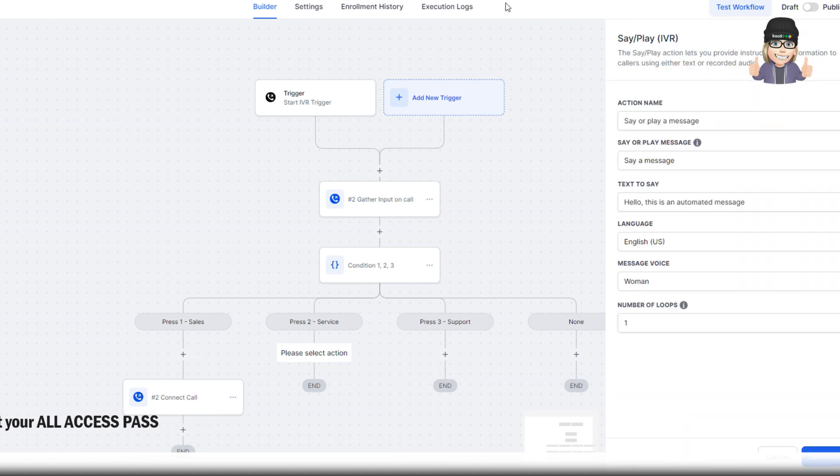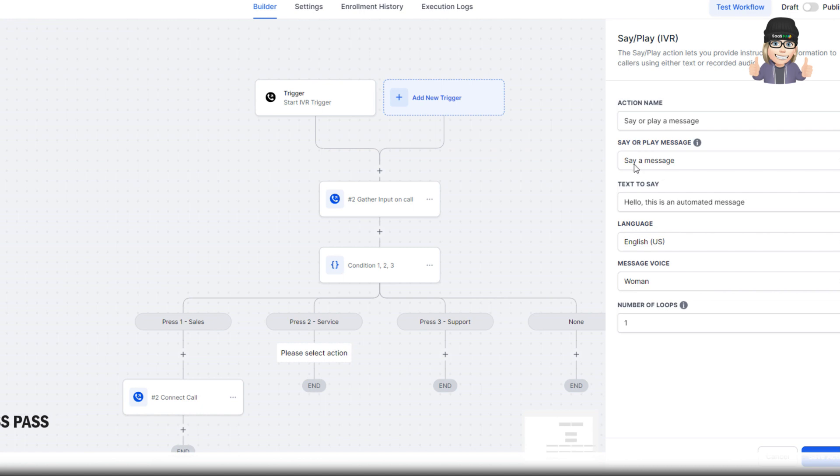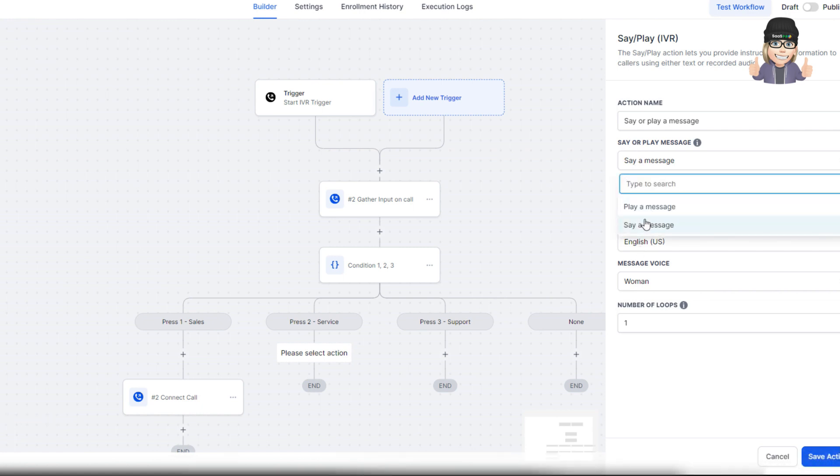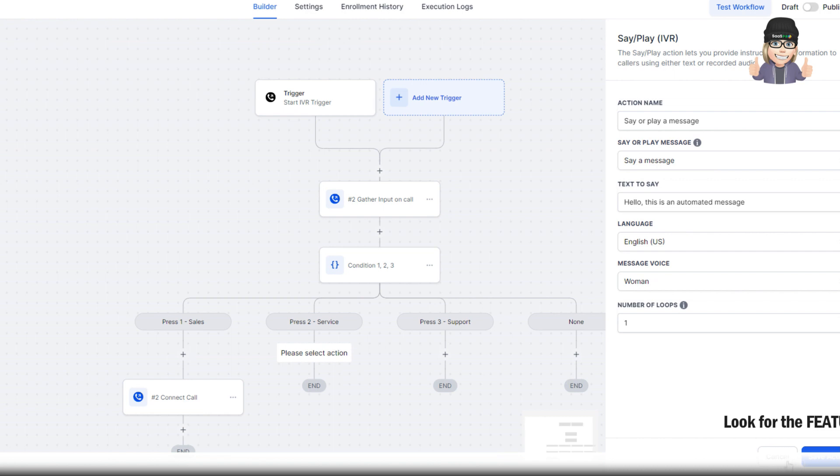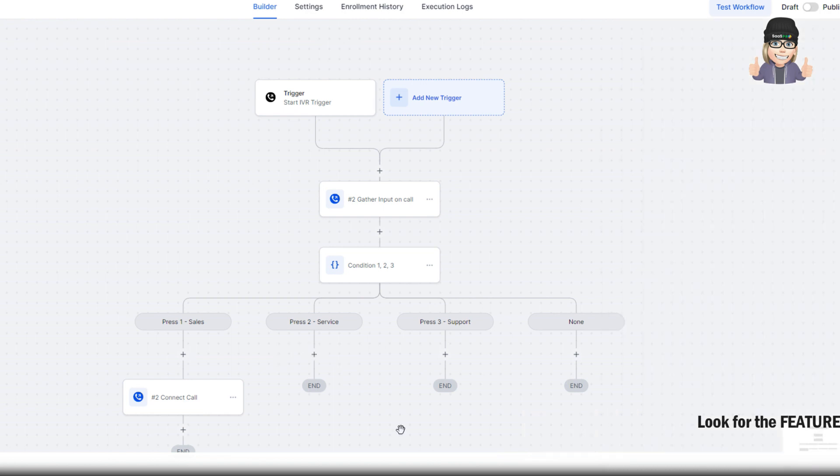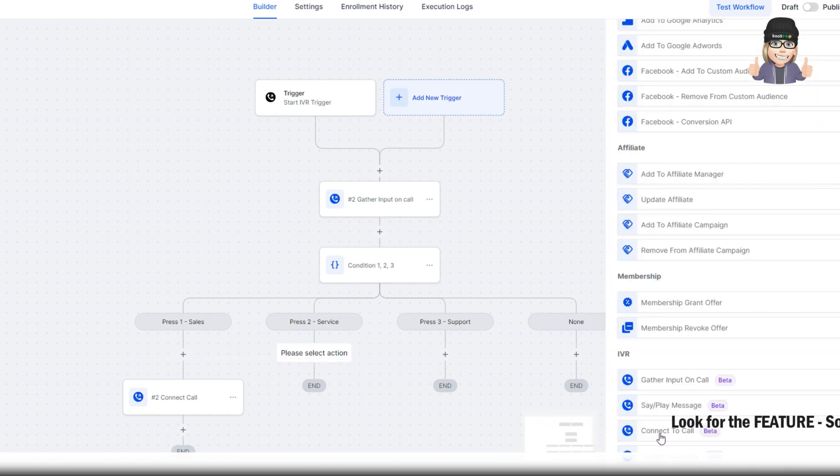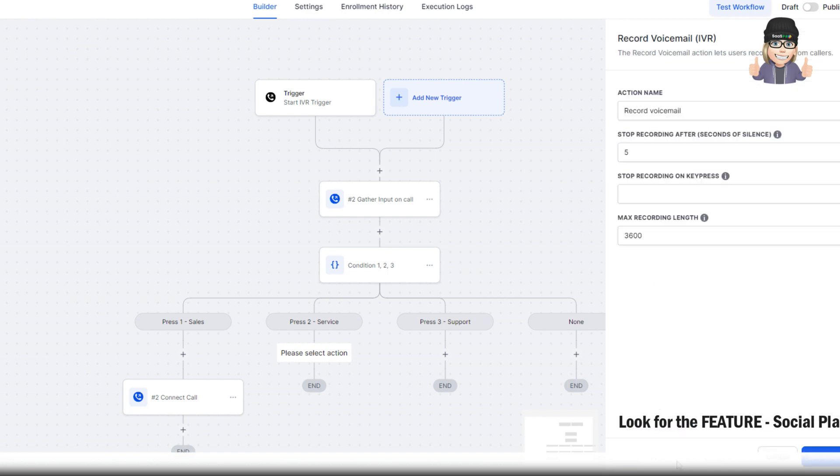Of course, you could select play a message where if they select 2, you could have it say or play a voicemail message or leave a message. It would just play a message giving them instructions on what to do.